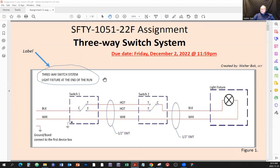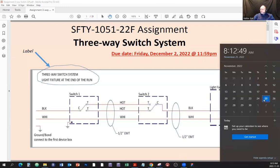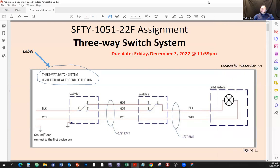The assignment is due December 2nd, midnight — one minute before midnight. Today's the 25th so you have a whole week including the weekend. It should take you about an hour to complete this properly.